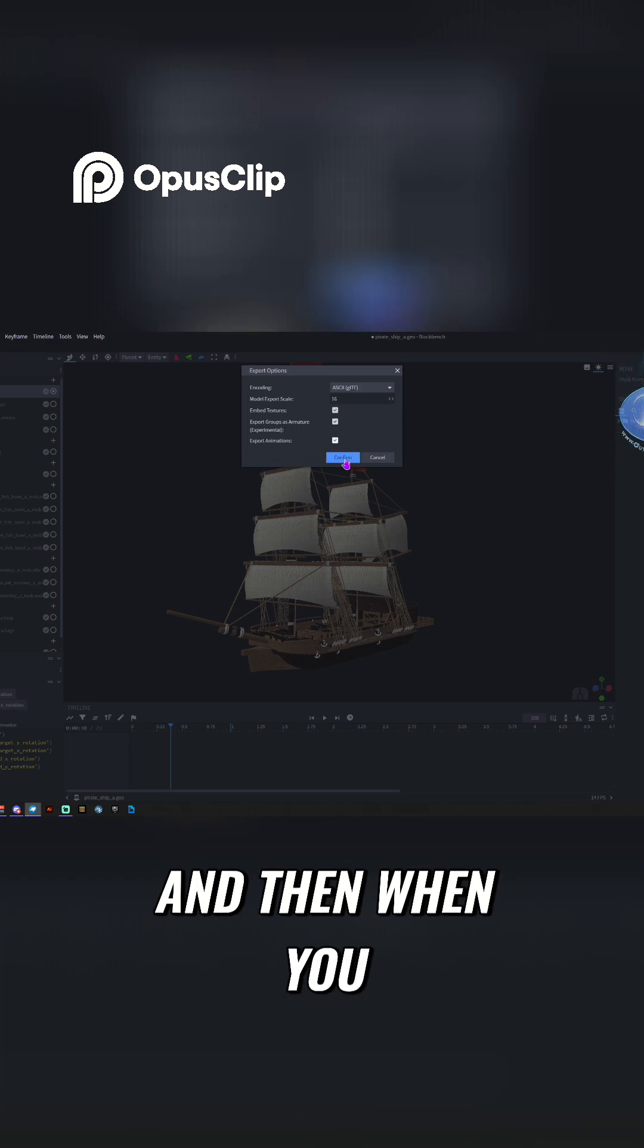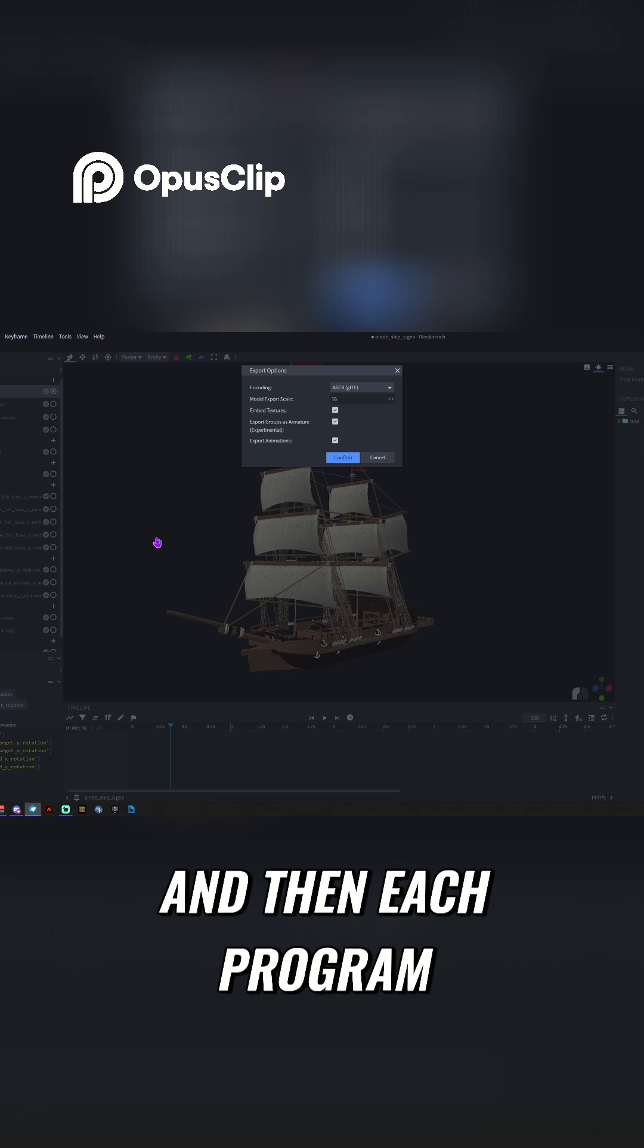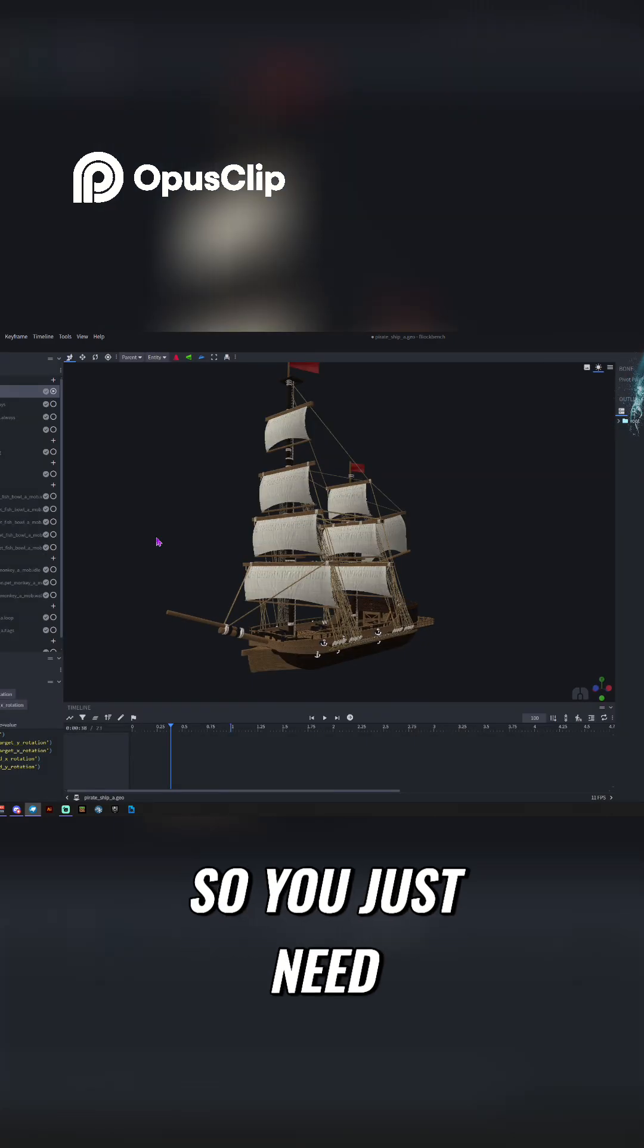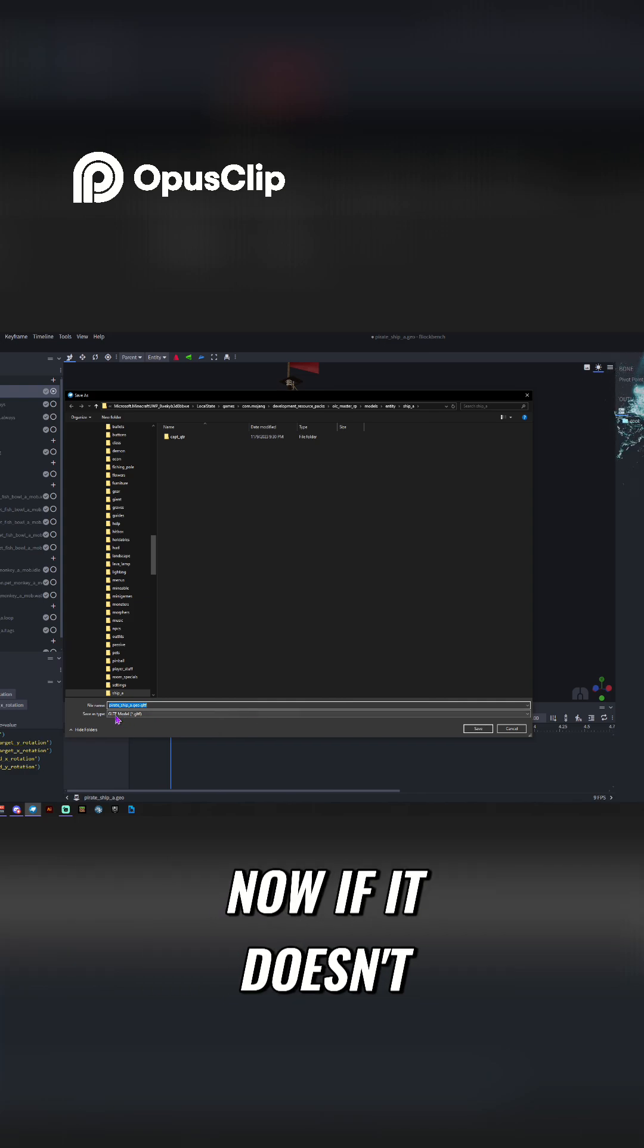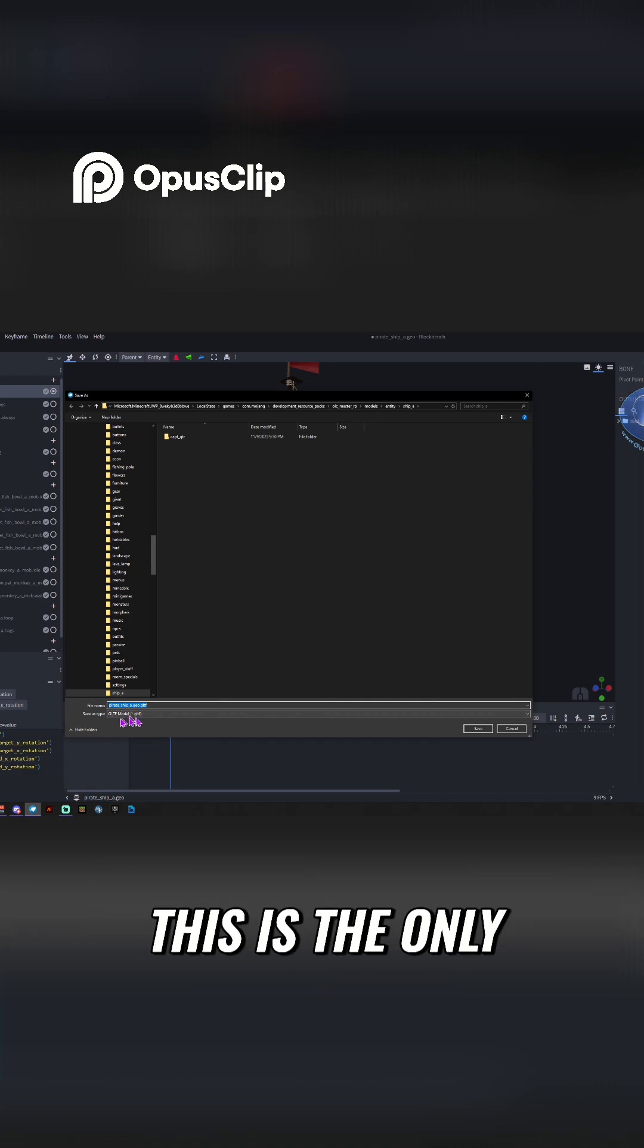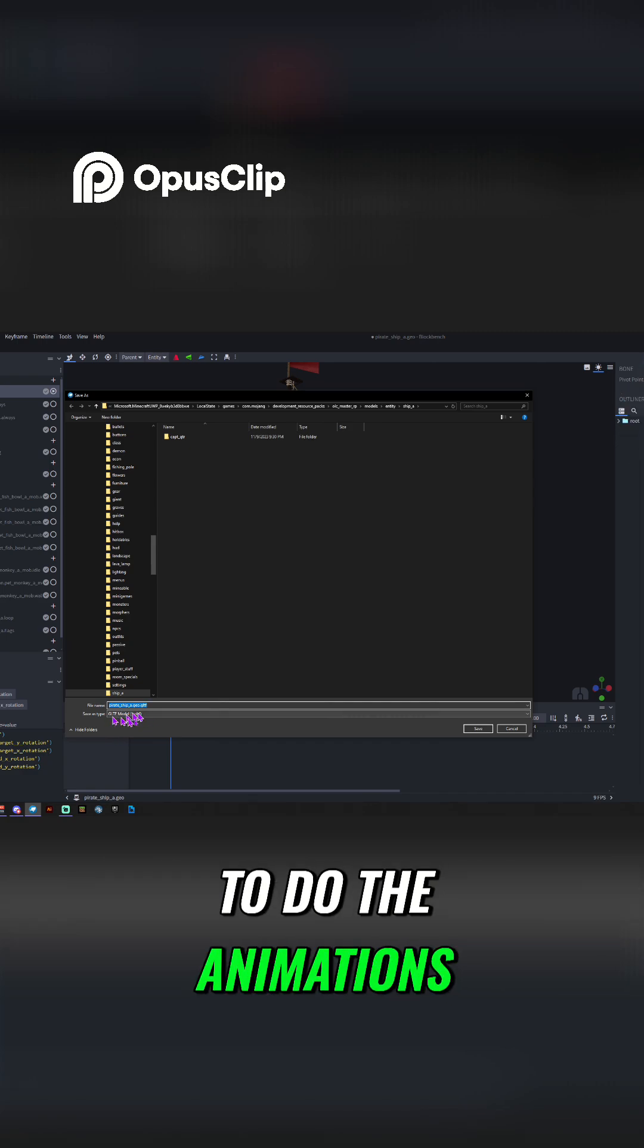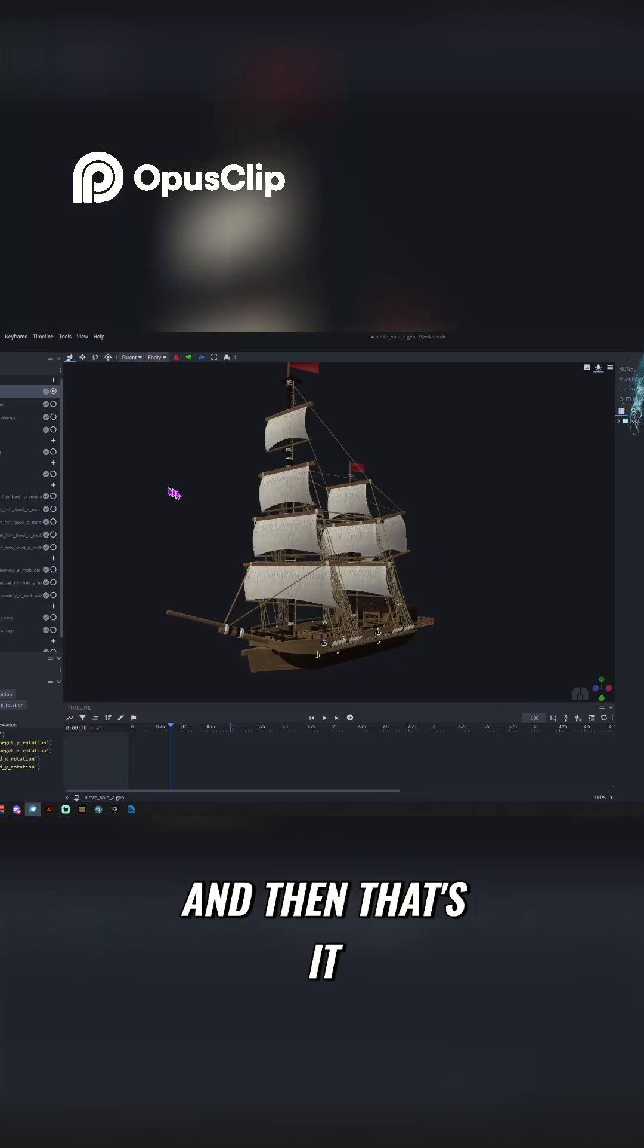And then when you send it, it's going to have you save it. And then each program that you import it into is going to be different. So you just need to go to that program and import this file. Now, if it doesn't allow the import of this file, then it just won't work. This is the only format I know of that will allow you to do the animations in it. So you save it, and then you import it.